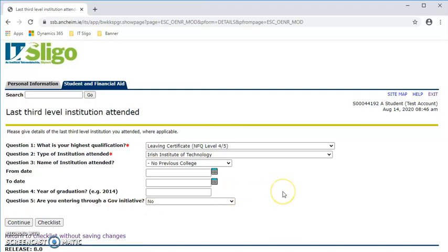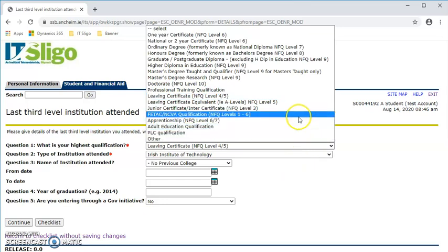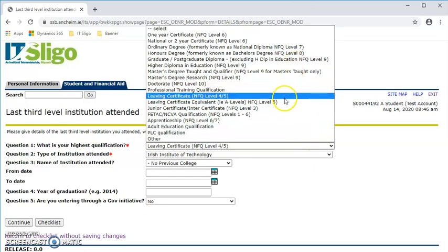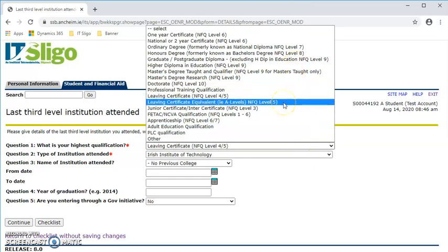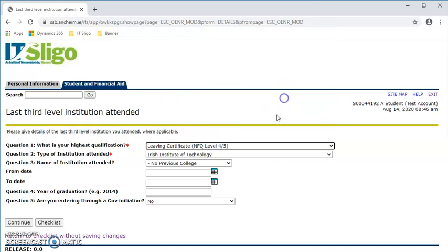This is where your last third level institute attended. This information is required for the HEA and for statistical purposes. The whole list of different types of your highest qualification are there, so you're able to fill out whichever is the most appropriate for you.